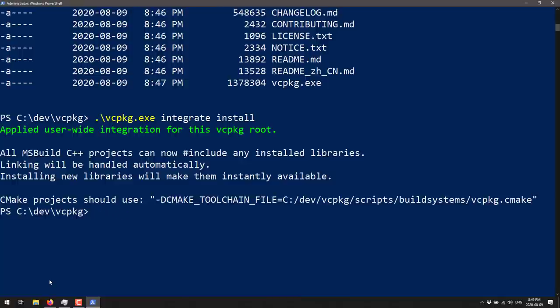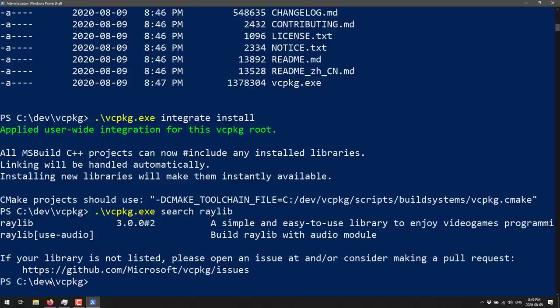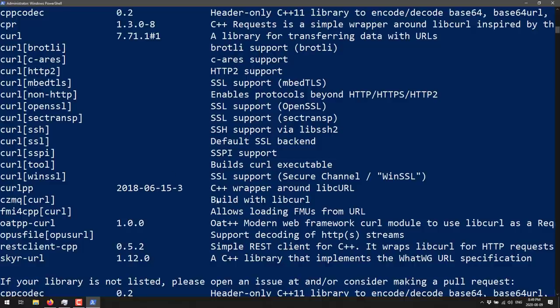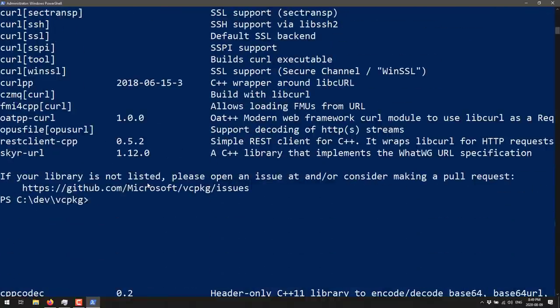So we now have VC package manager installed. Now I'm going to show you why this thing really kind of rocks. You've got all kinds of commands you could do here, but the biggest thing you're normally going to be doing is searching for and installing packages. There are something like 1300 packages that Microsoft curate and manage, and they also test to see that these packages work with each other. So I'm going to search for Raylib — boom, there it is, we found two libraries. Let's say I wanted to find a URL handling software — just search for URL and there you go, we've got a number of different options. Curl is a very popular one.